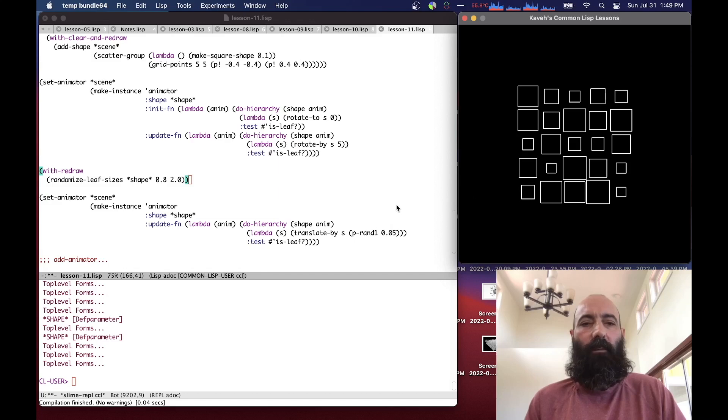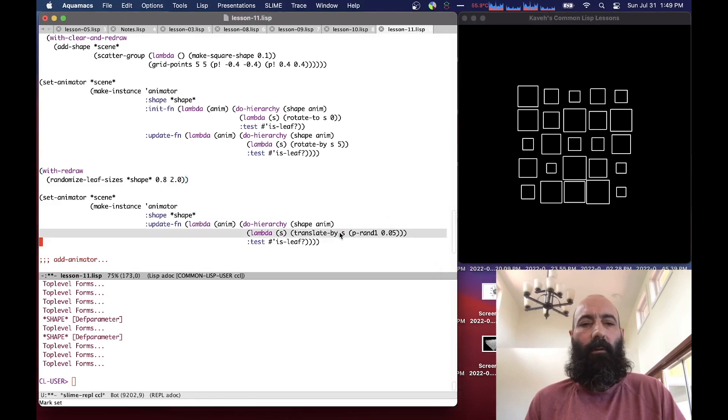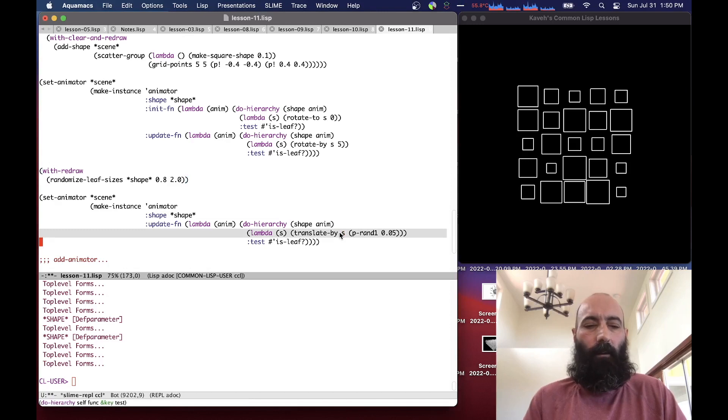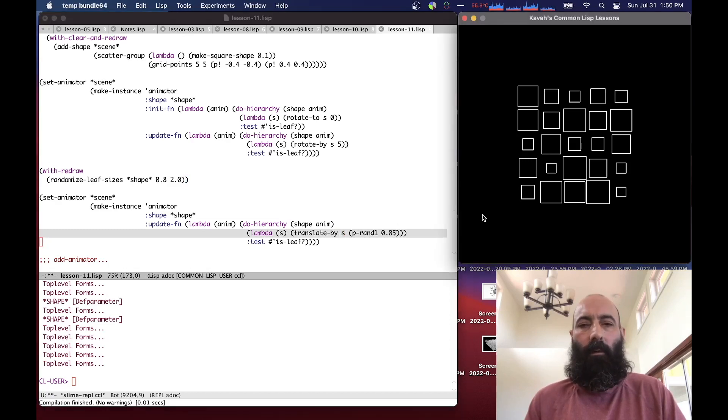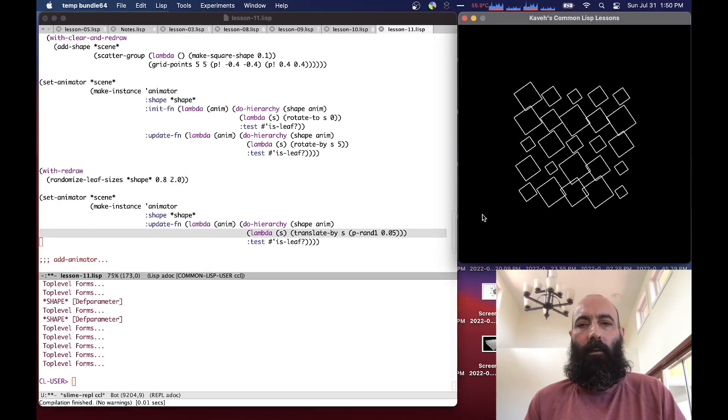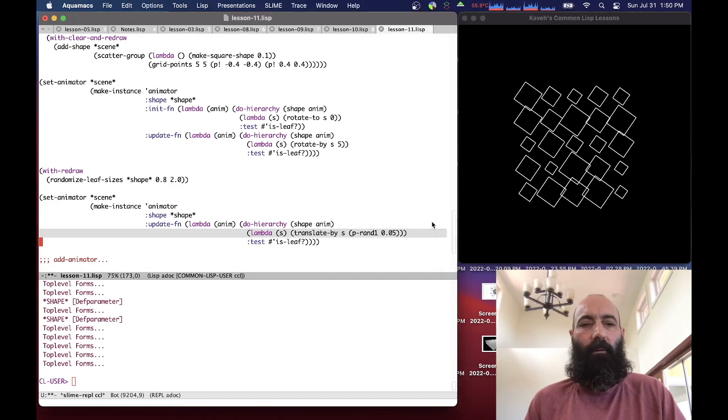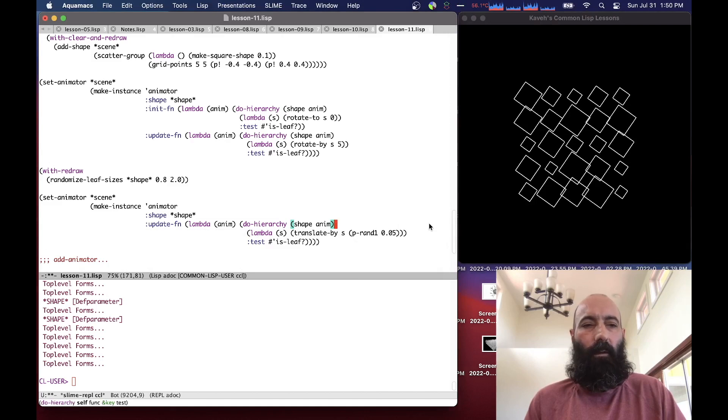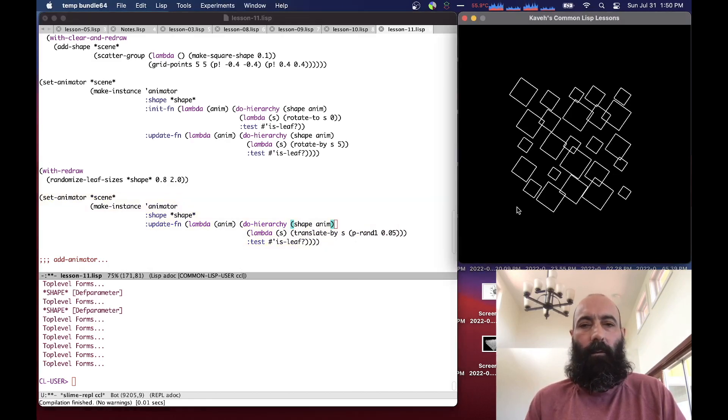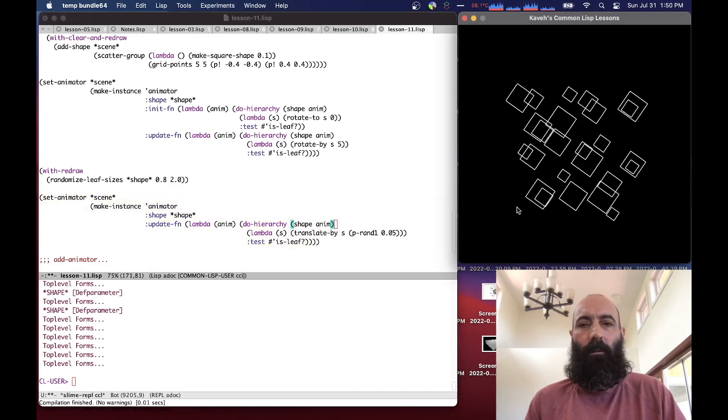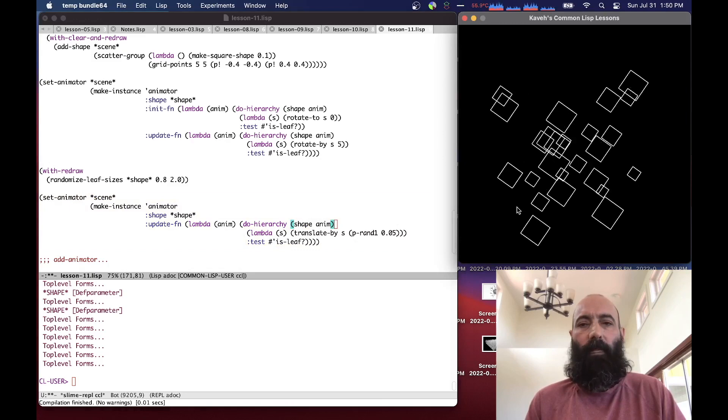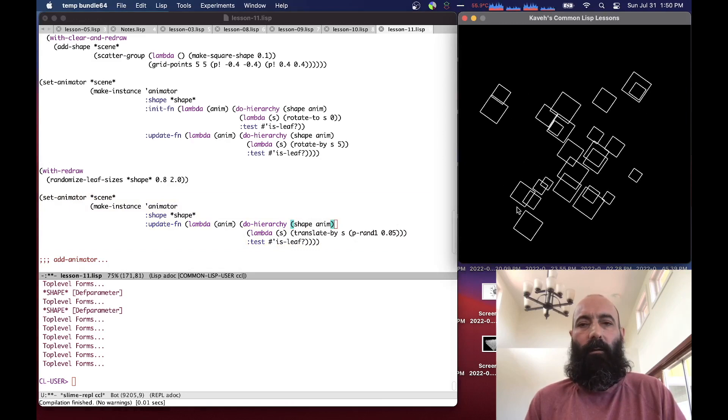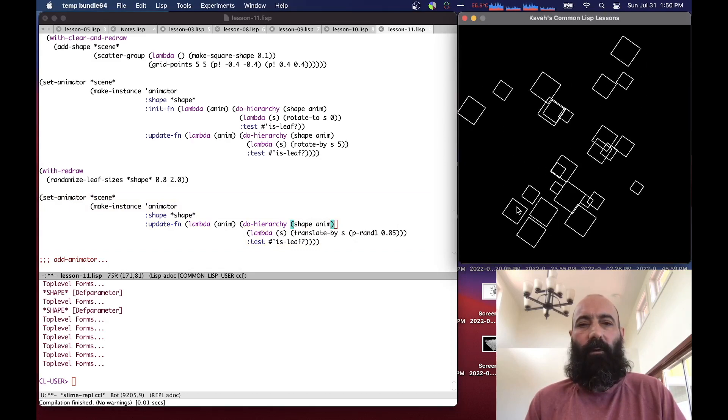We can set another animator that does a similar thing but just as a random translation of the shape of the leaf shapes. You can see that it's basically randomly moving a leaf shape throughout.